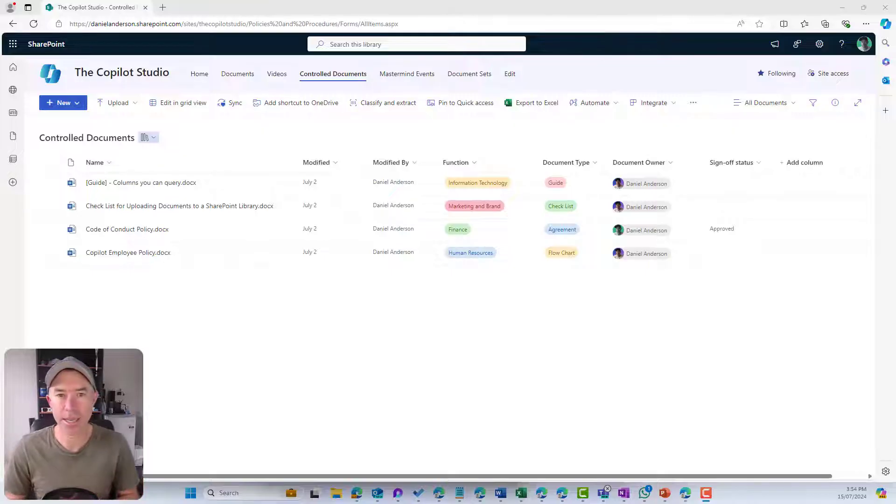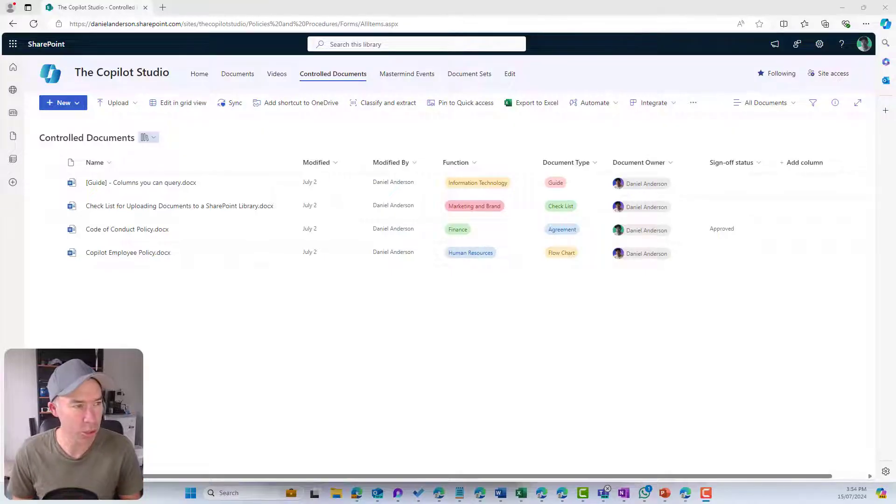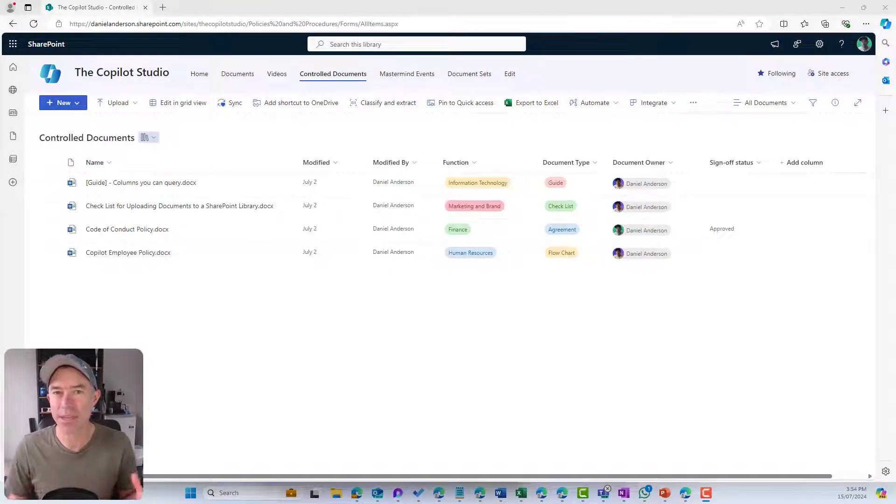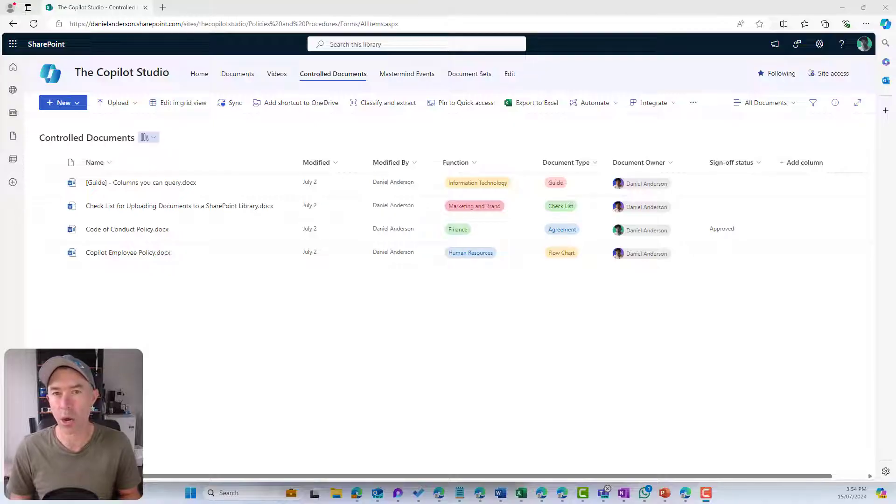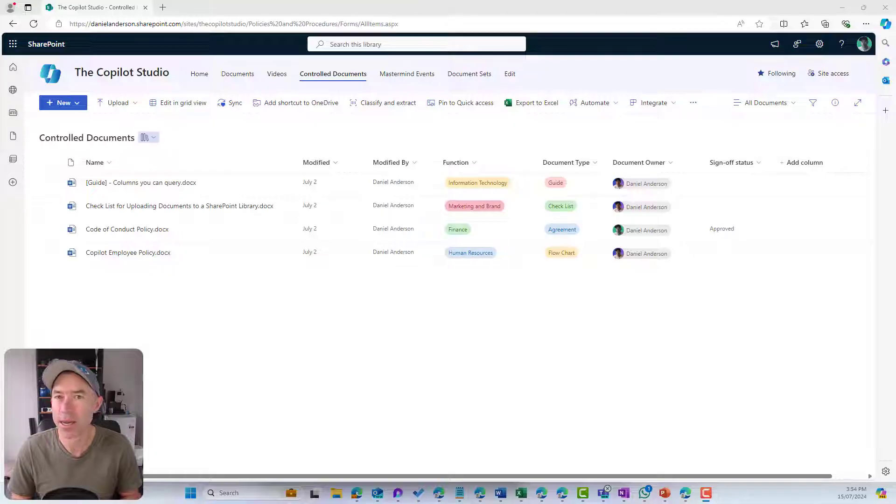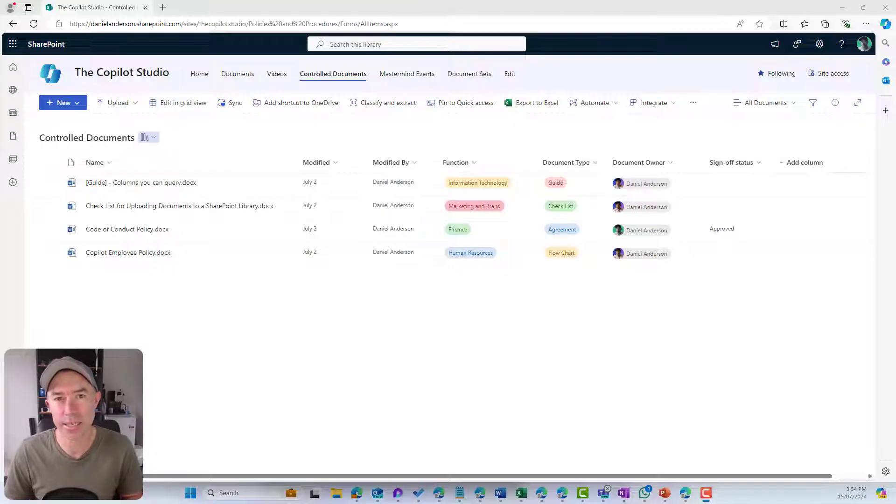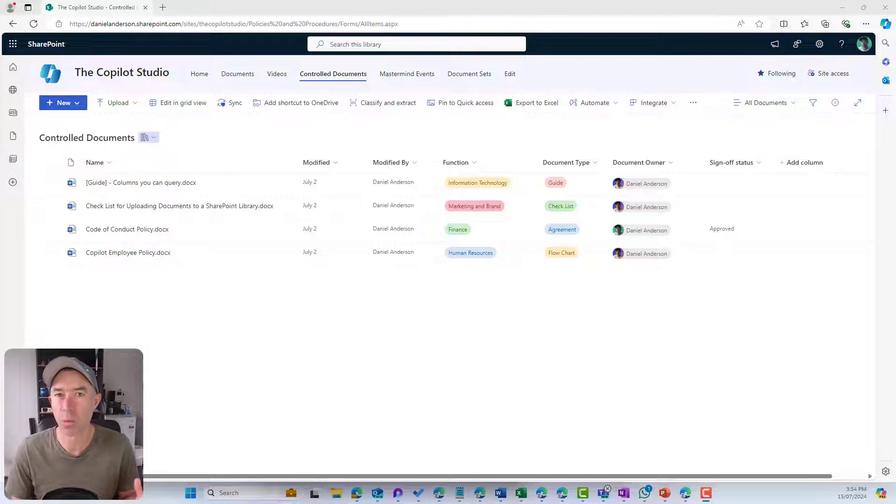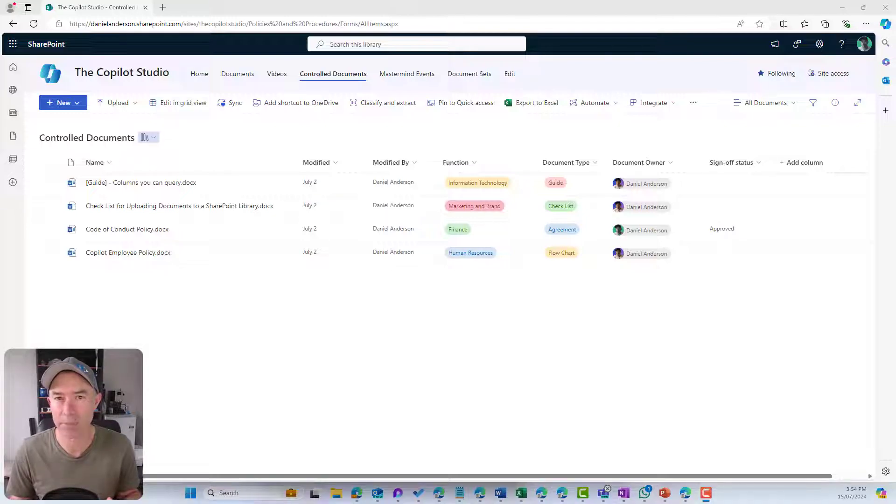We can see here I'm in a SharePoint document library. This is kind of an end result of what we're going to have a look at. We've got a library with only four documents, but imagine this library has thousands of documents, not a folder in sight, but we're using our metadata.